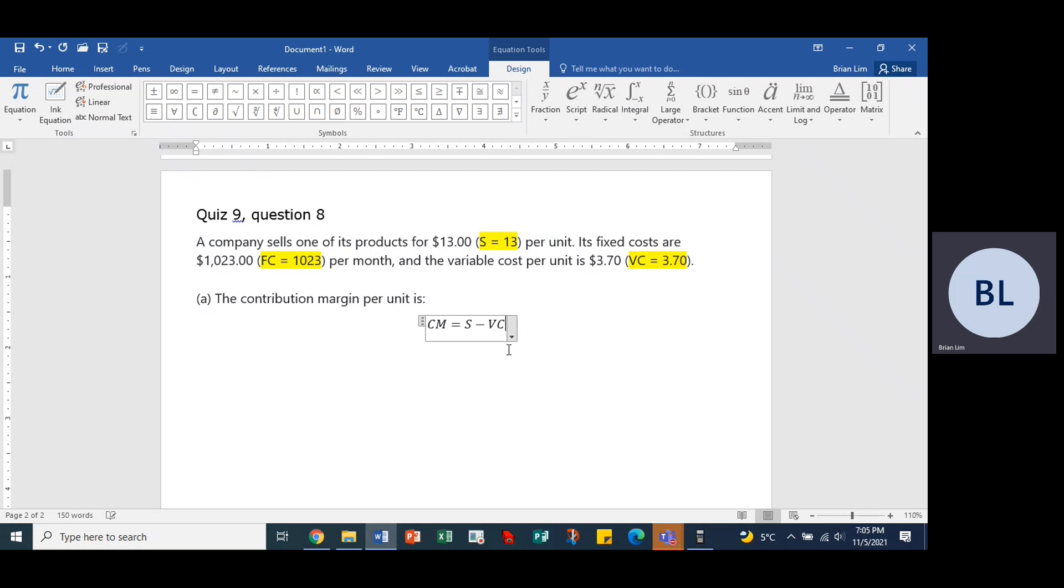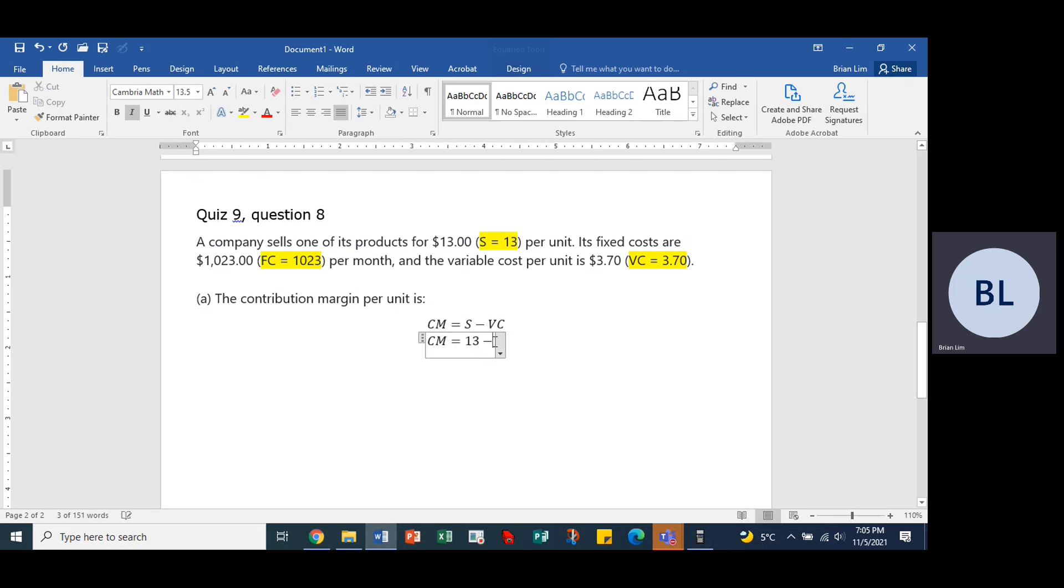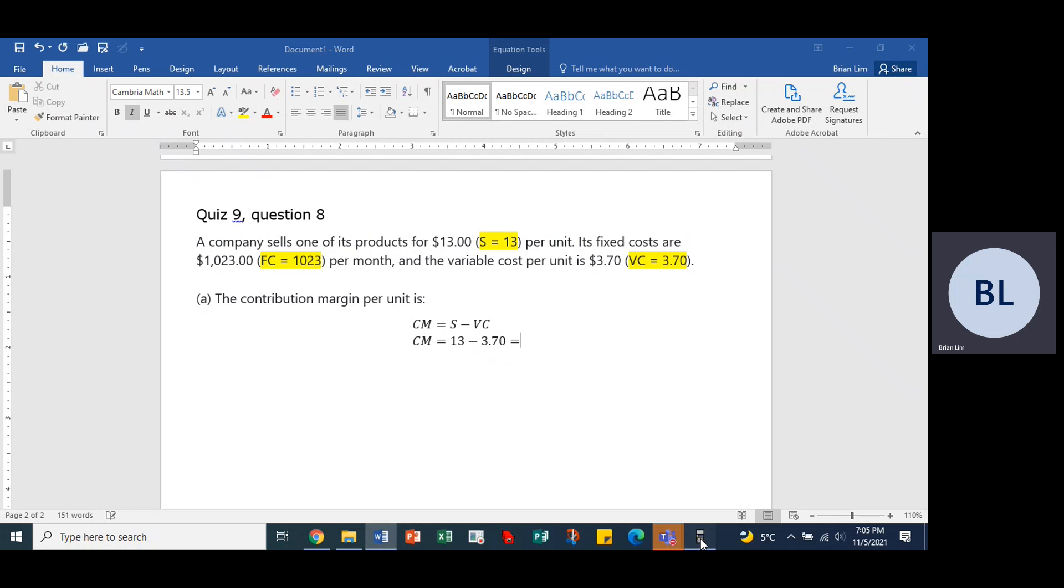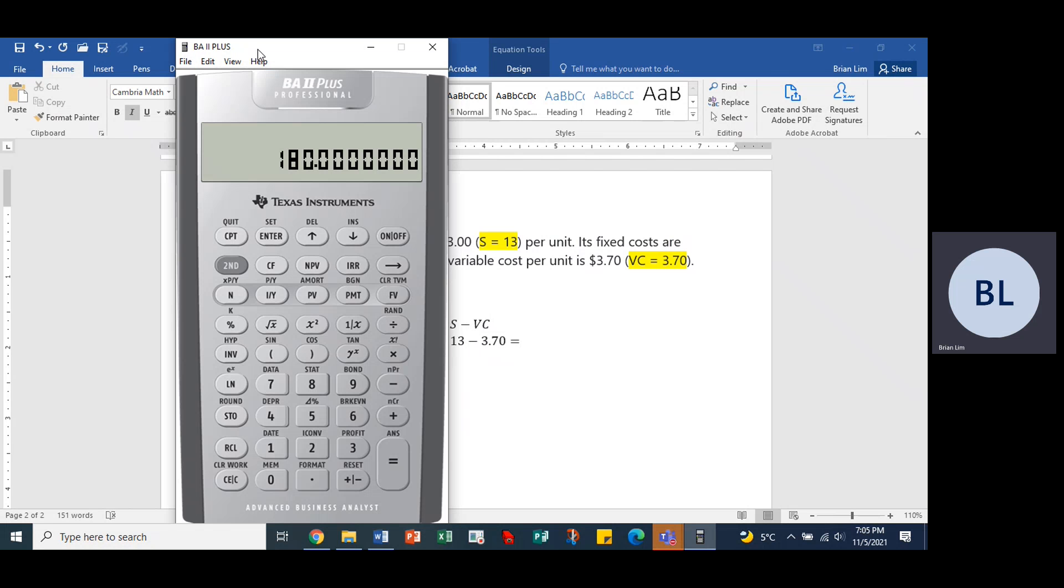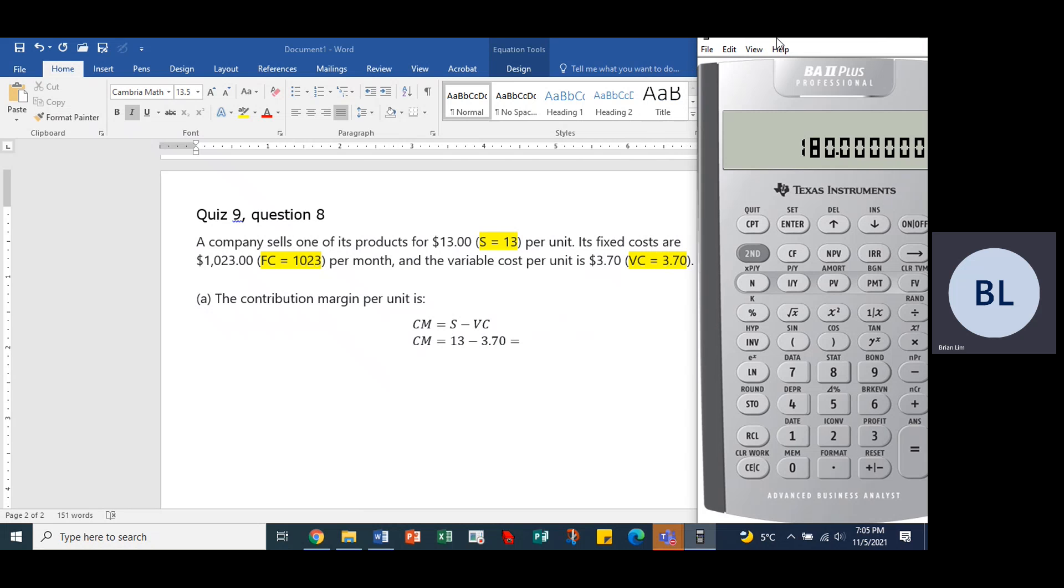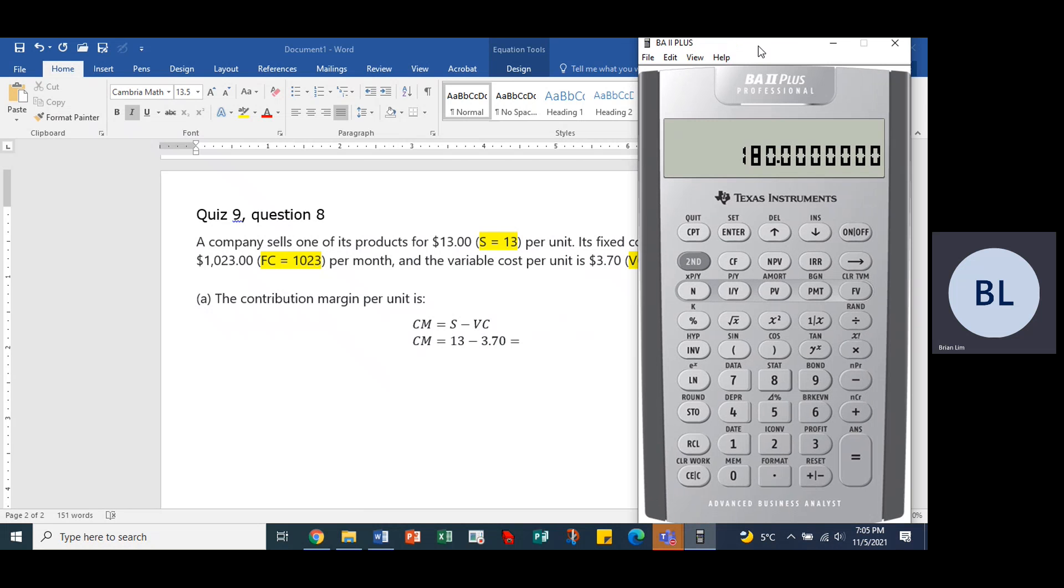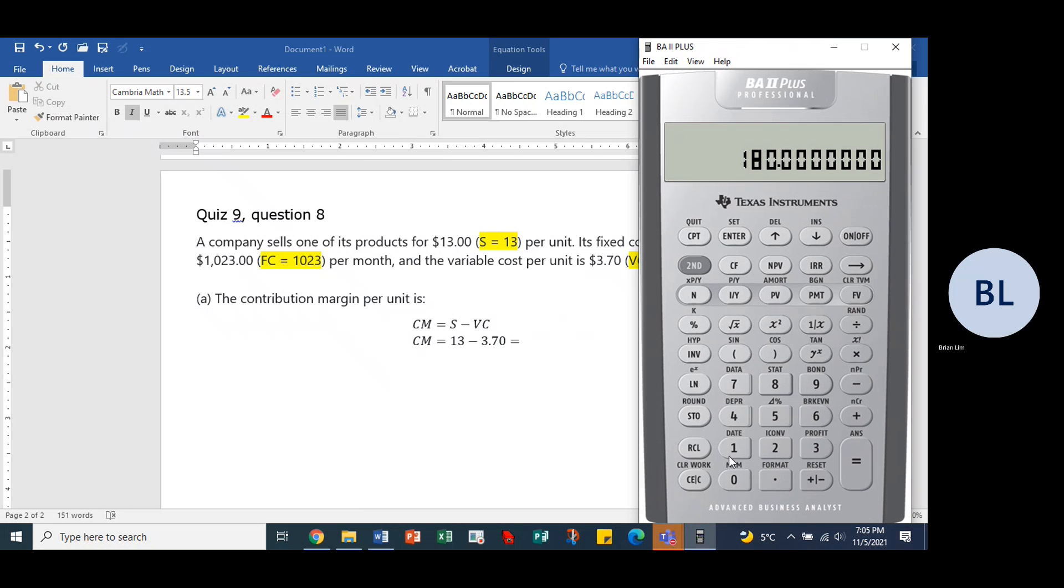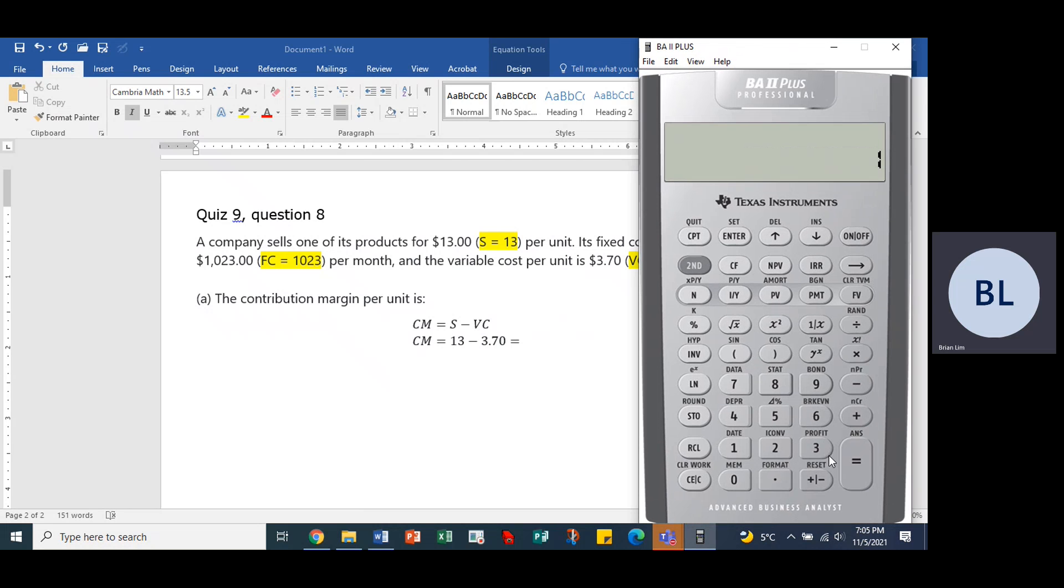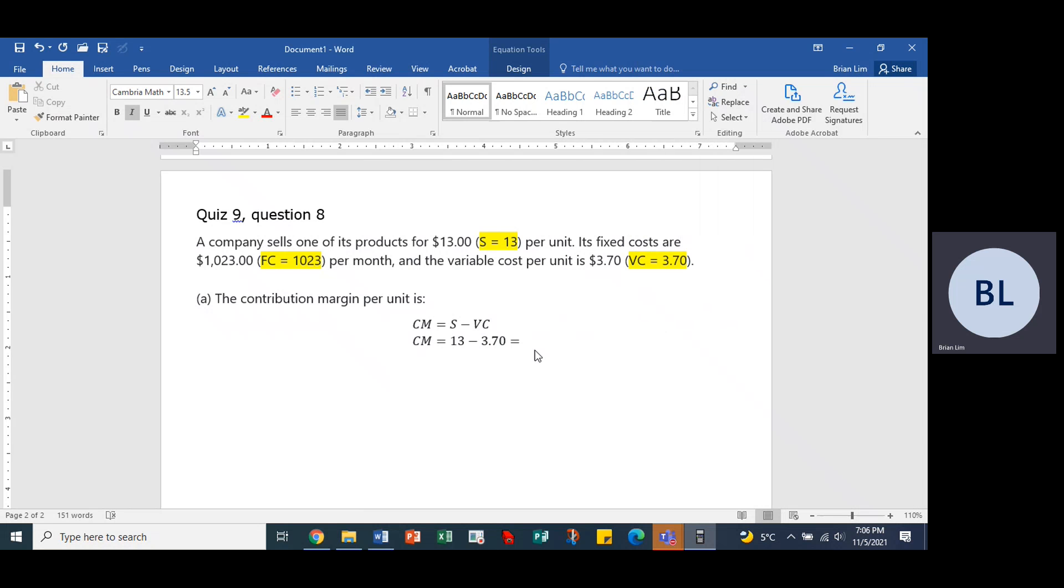So CM is equal to the selling price minus the variable cost per unit. So CM would be equal to selling price is $13 minus this variable cost, which is $3.70. We can always use our calculator and go $13 minus $3.70, and that gives us $9.30.